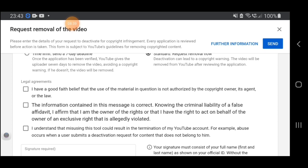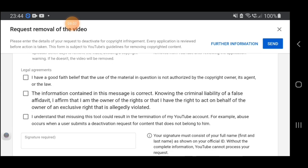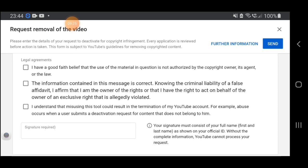Legal agreements — you have to read this very carefully. It states: I have a good faith belief that the use of the material is not authorized by the copyright owner. The information in this message is correct. Knowing the criminal liability of a false affidavit, I affirm that I am the owner of the rights. I understand that misusing this tool could result in the termination of my YouTube channel.